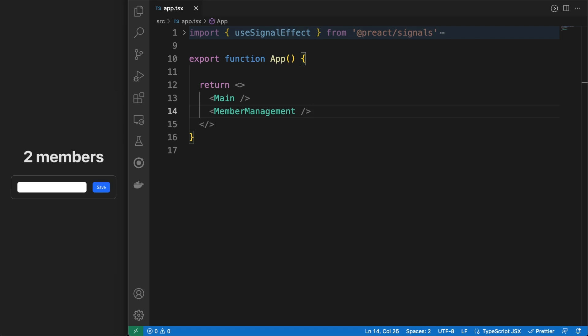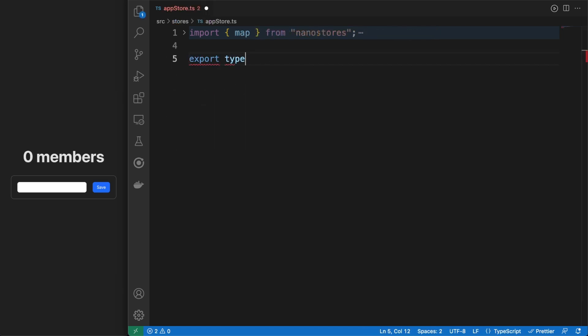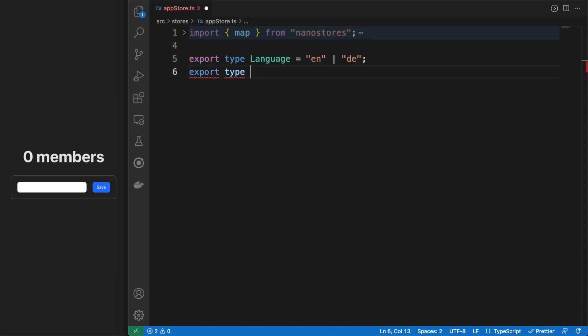Back to the code, I added a main component where I am simply fetching the member count from the store and then I made the main and the member management components siblings under the root app component. Without a store, the members would have been managed inside the app component state and then passed to the two child components as properties.